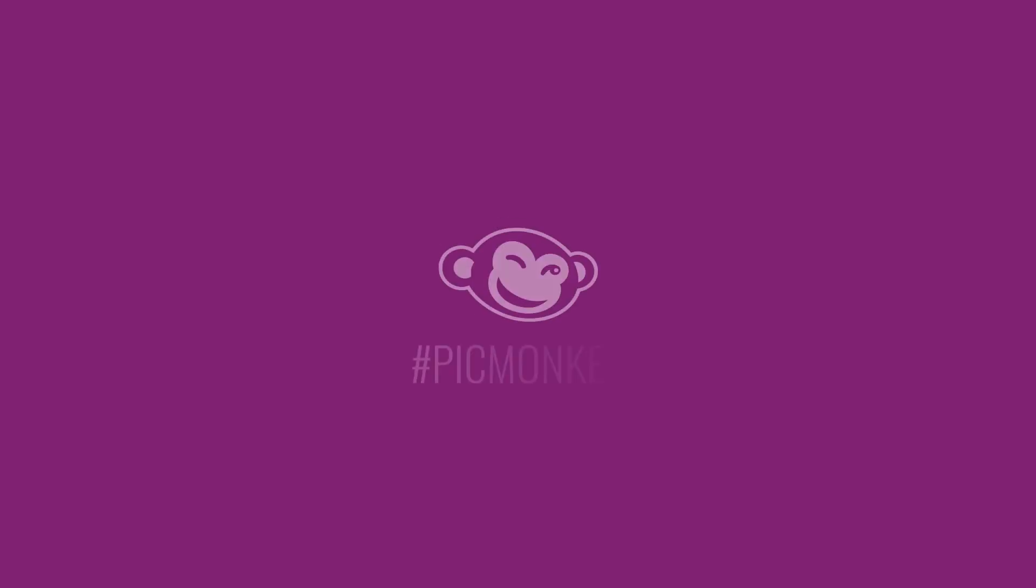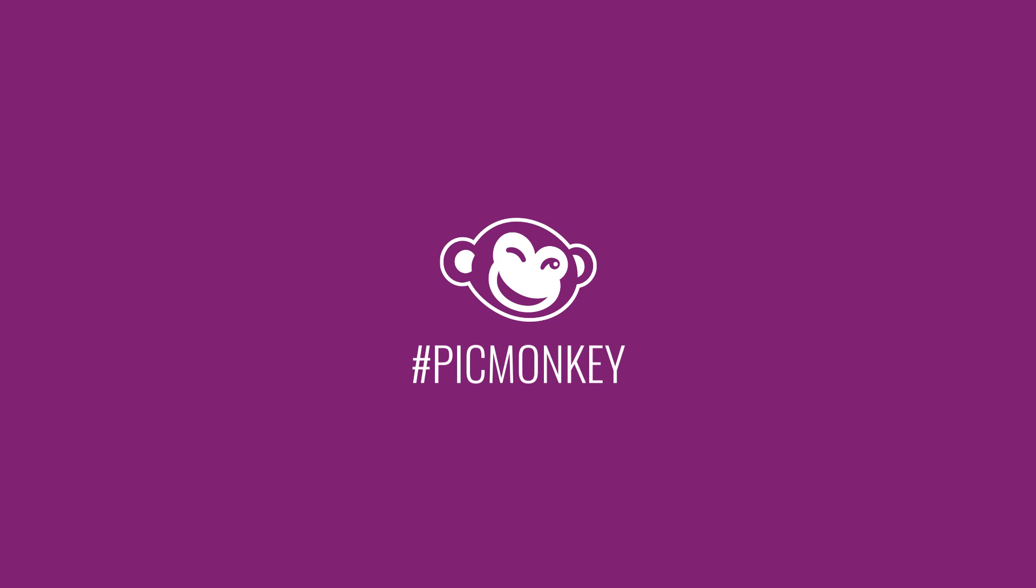And don't forget, share your work with us using hashtag PicMonkey.